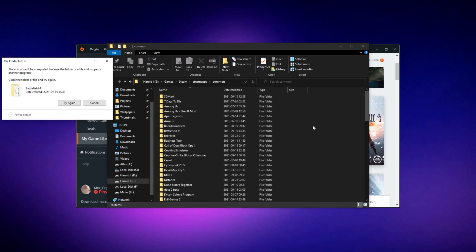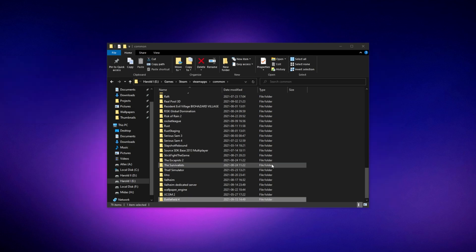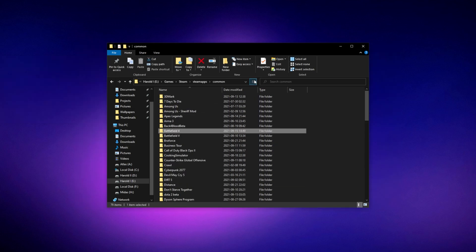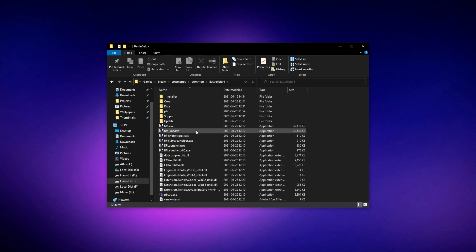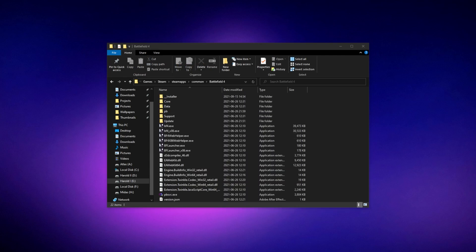It doesn't really matter what drive you move it to, but do keep in mind that if it is on the same drive, moving it between two directories will be almost instant. However, if you're moving it between drives, it could take some time. Now that we've moved the actual game files from Origin to Steam, all we need to do is start the installation and pick this folder to be the place it's going to go.